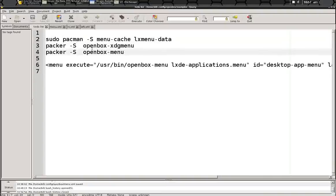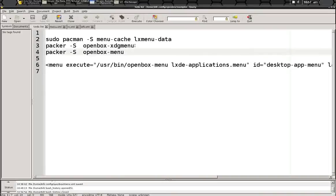We need a couple of items from the AUR, which is a user repository for Arch. We need openbox.xdgmenu, which is for Dynamics, and the main command that we will be using to generate the menu, which is openbox menu.